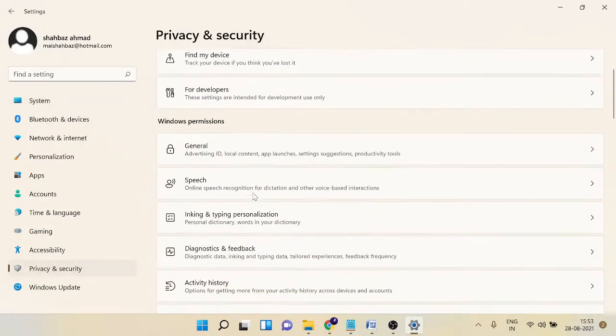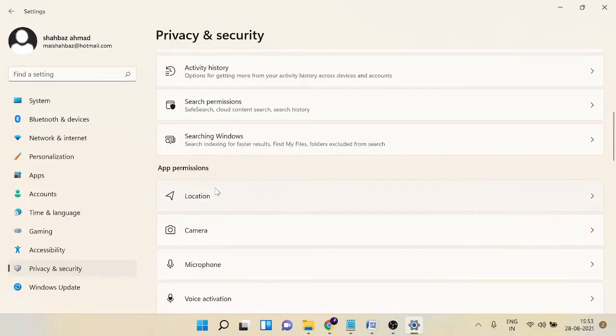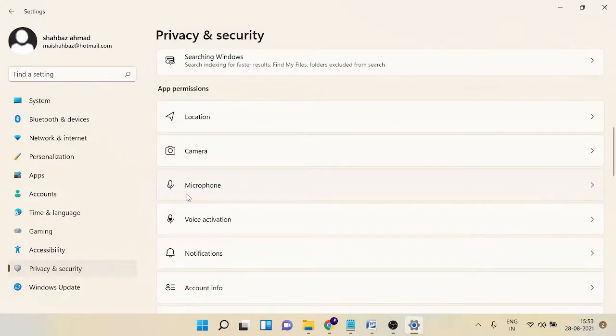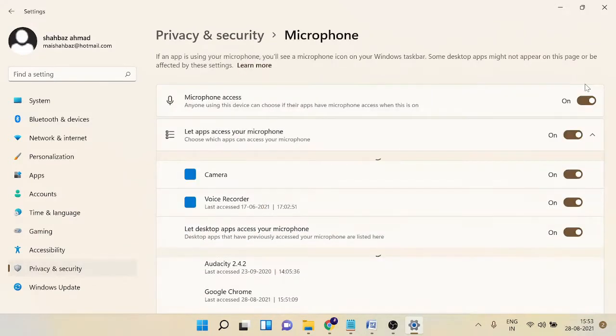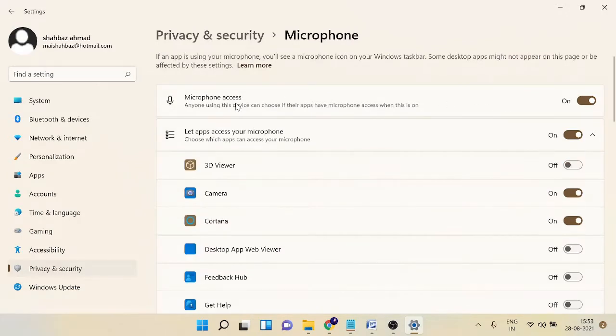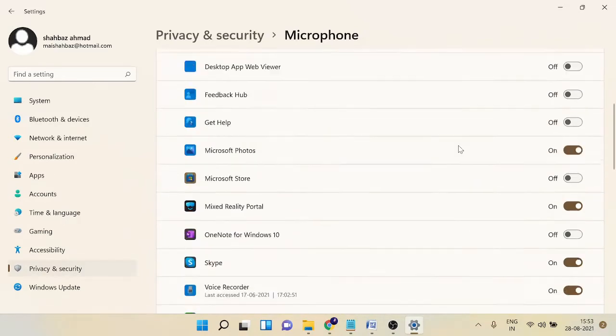In the Settings section, from the left hand menu click on Privacy and Security, then scroll down in the App Permissions and click on Microphone. Now here you need to verify that the microphone access and let app access your microphone option should be enabled.